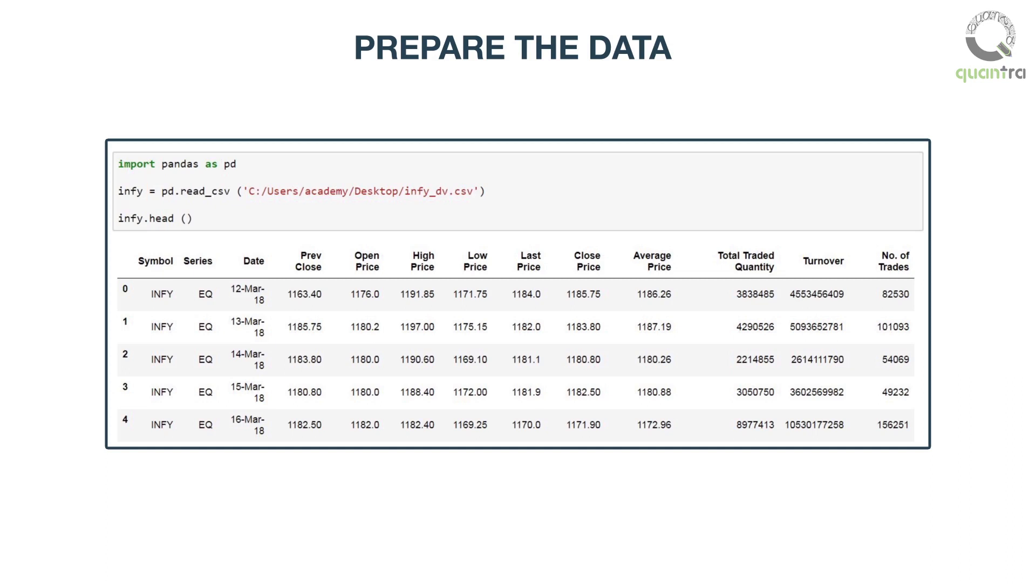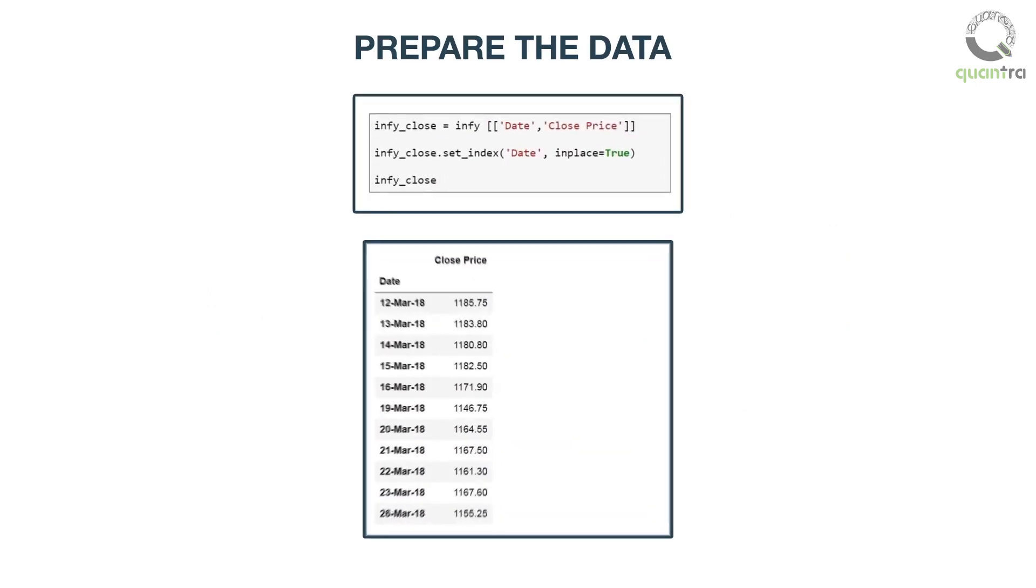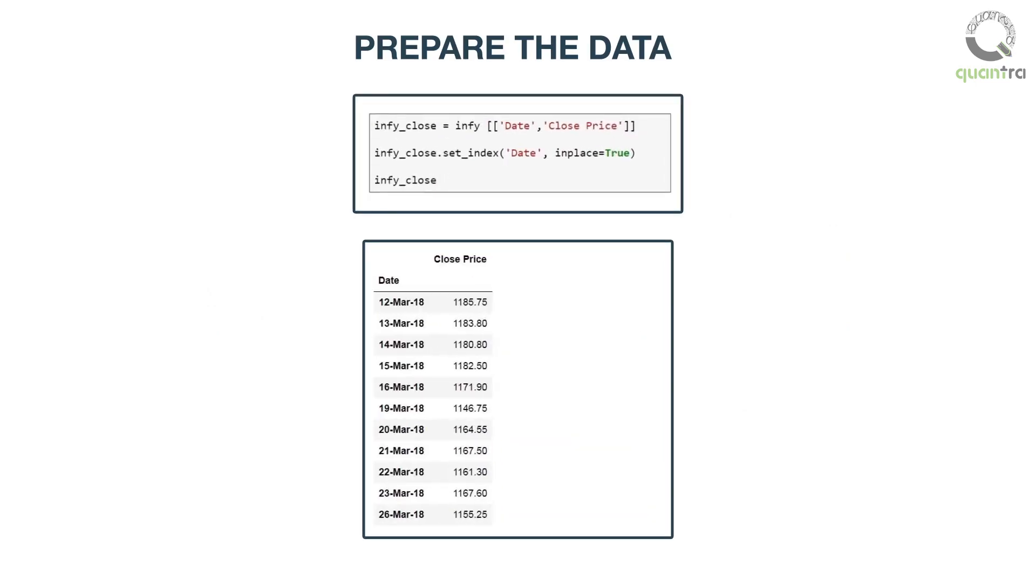You can see the data uploaded to our working environment. Next, we will plot the Infosys close price data against time. Now, we have only two columns in the data set which we need to plot.